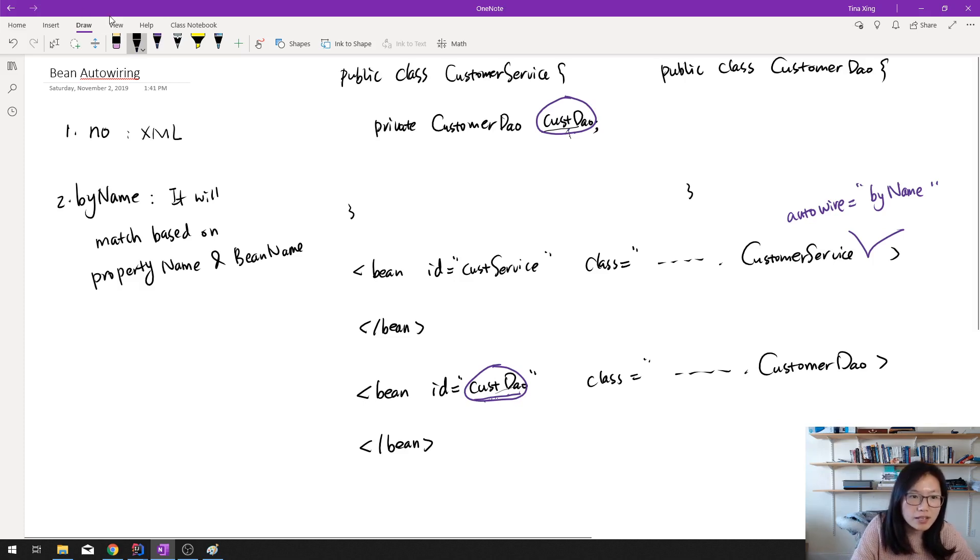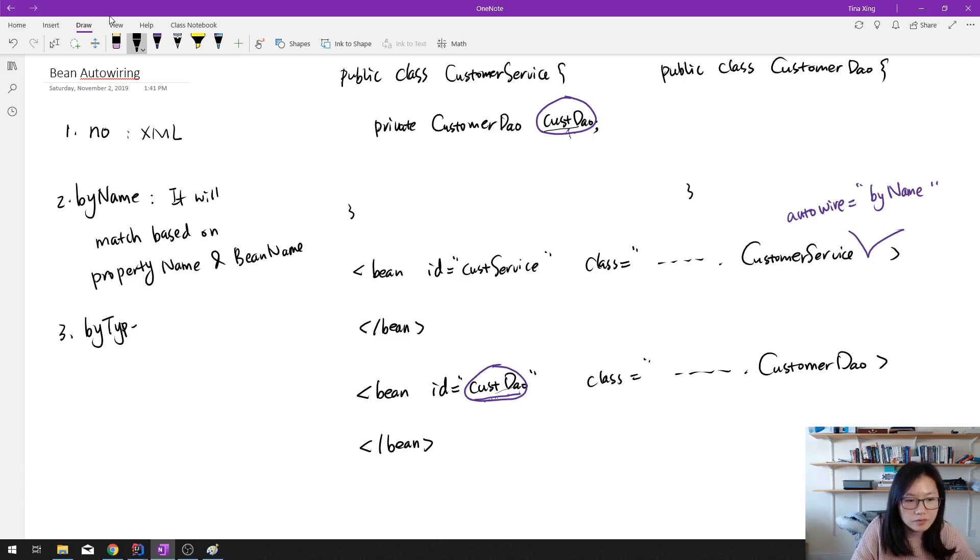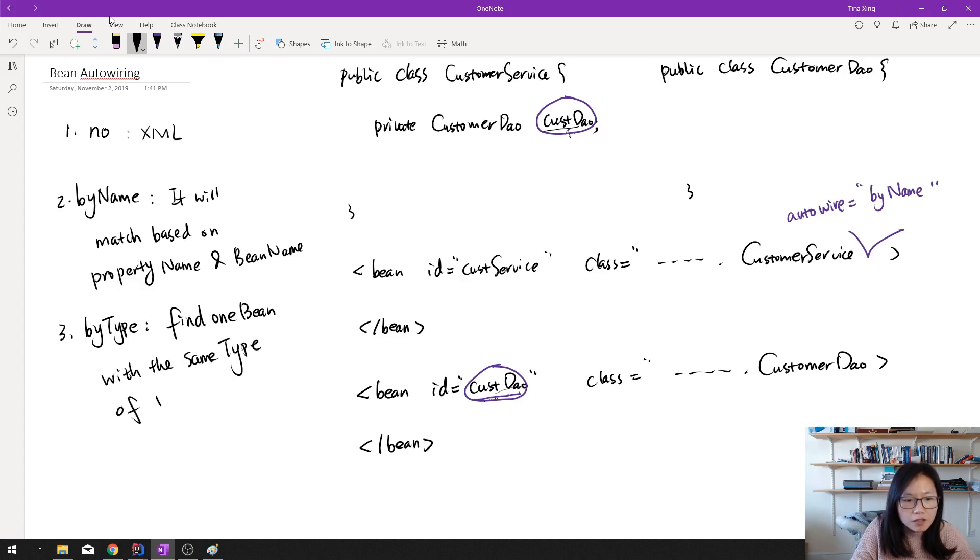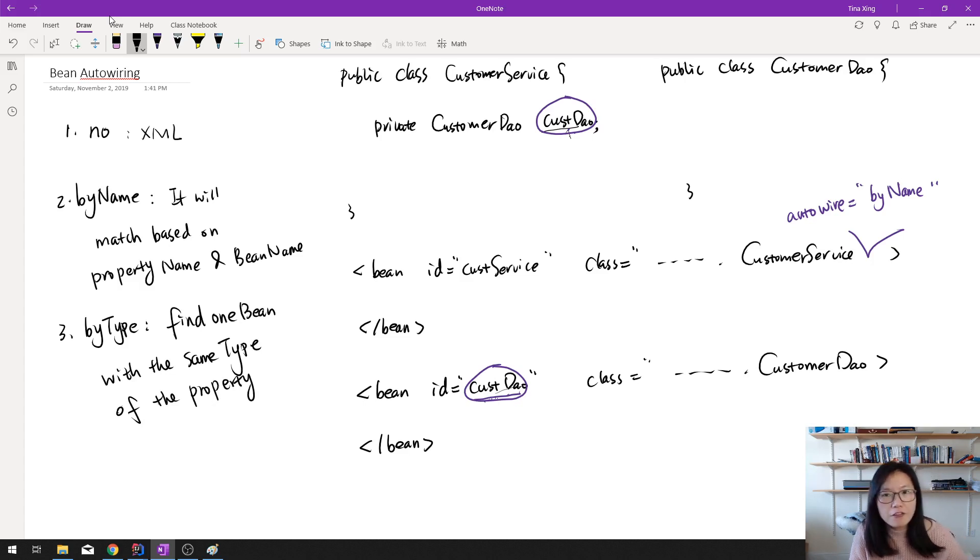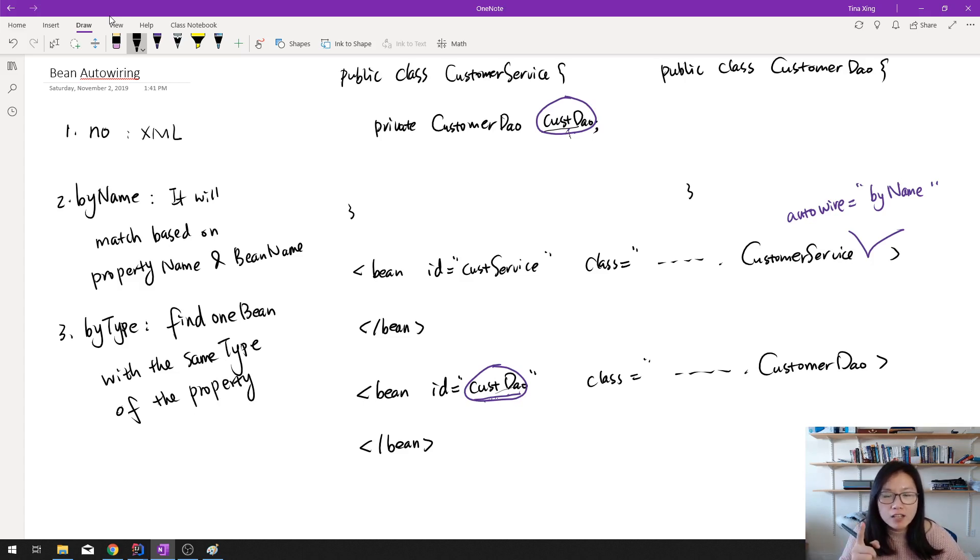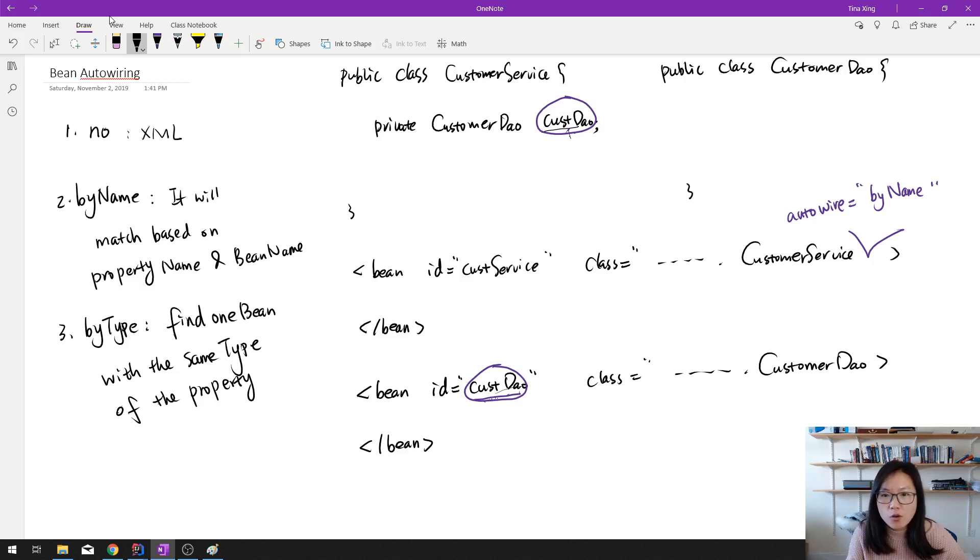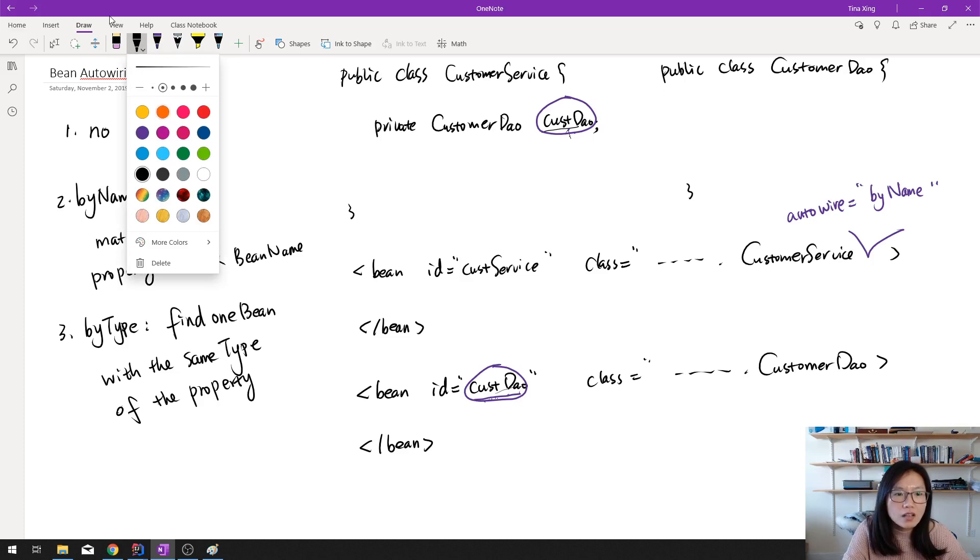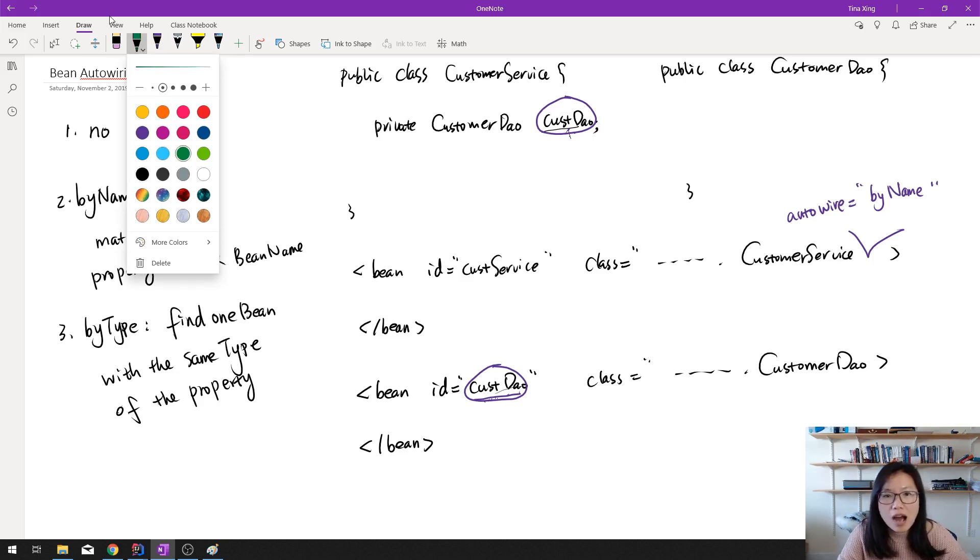Third one is by type. It will find one bean with the same type of the property. If it finds it, then it will autowire. If you can't find or if you have more than one, then you're going to throw an exception. So what's going to happen? Suppose in this case, let's use another color.